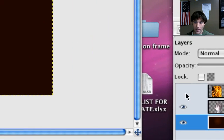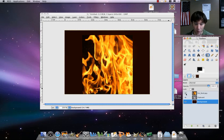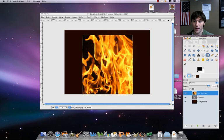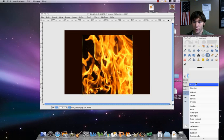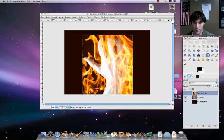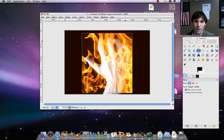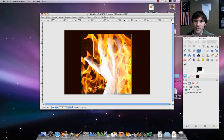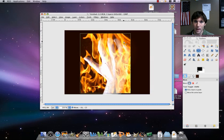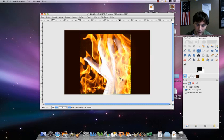Now let's unhide our fire layer — it's going to be completely blocking everything, and that's supposed to happen. Make sure you've got your fire layer selected and set the mode to Screen. See how that works — that's good stuff. You can see it now, and you can tweak the position just a little bit. I'm liking that a lot.